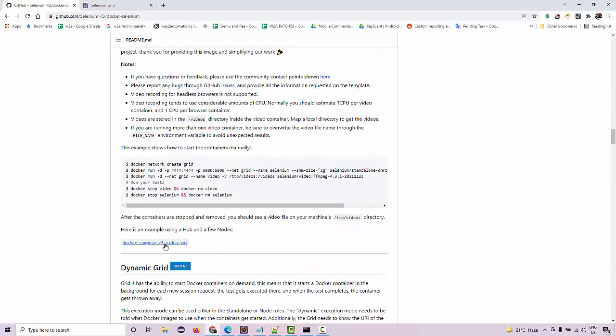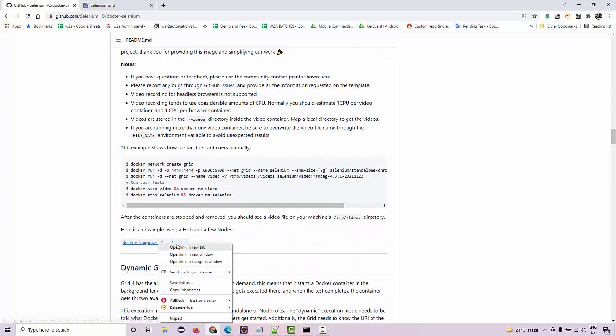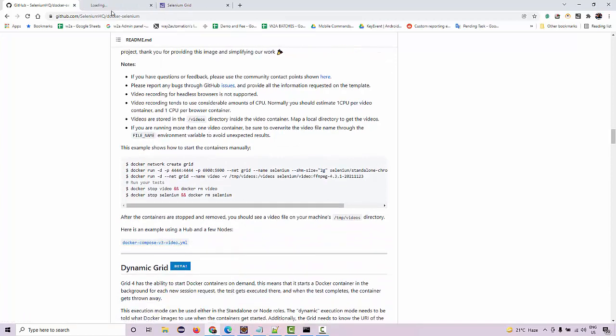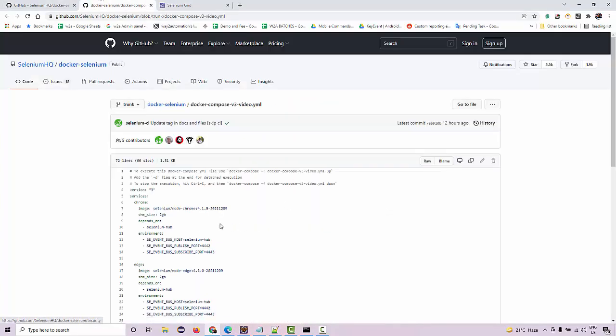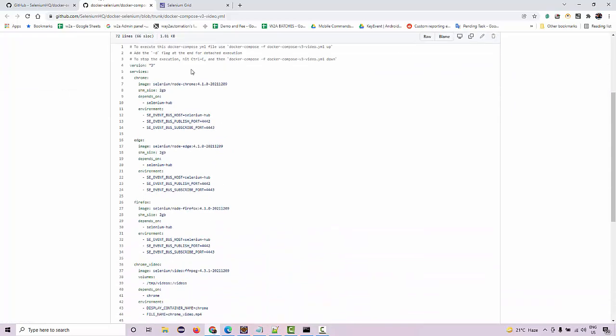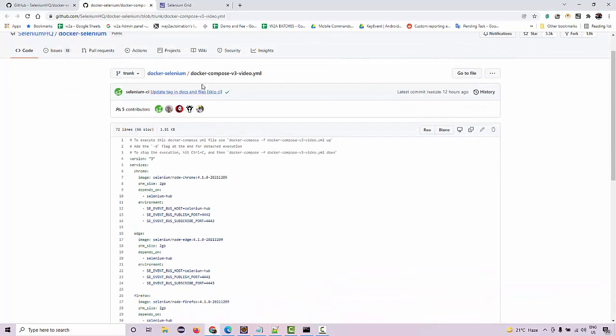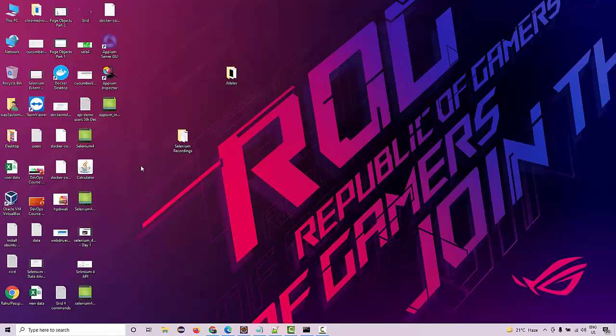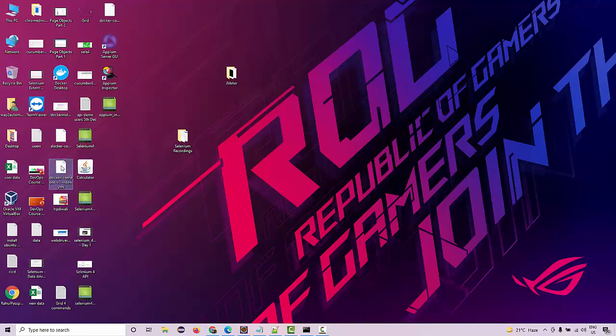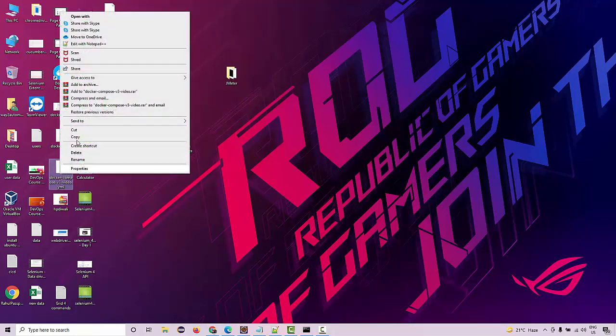So they have provided the Docker compose file over here. What you need to do is just copy this file and create a yaml file. I've already done it for the video, this is the file.